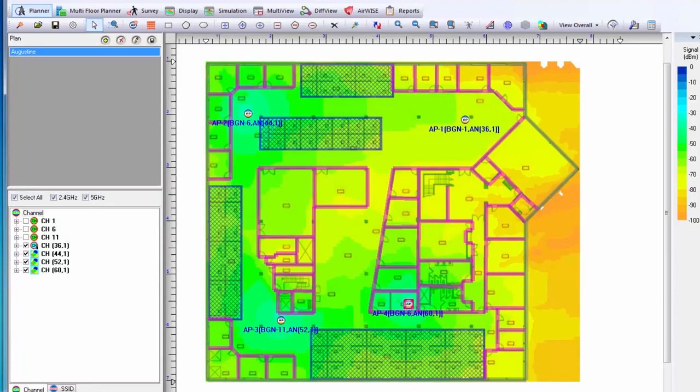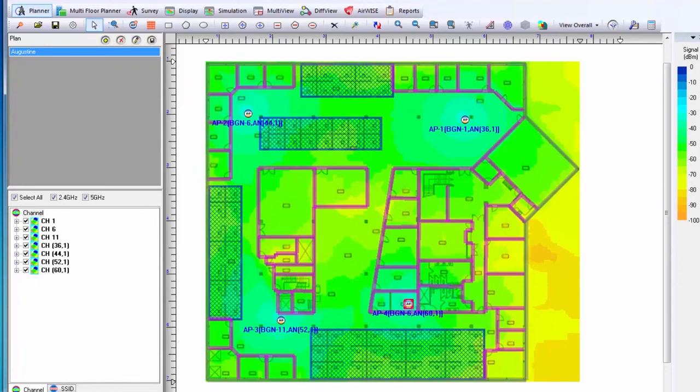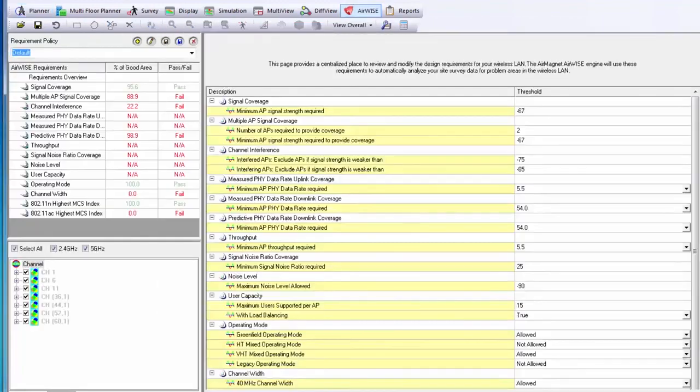At this point, I will enter an iterative process of placing and moving APs, evaluating my coverage both on this display and with the Airwise function, until I have the coverage plan that I desire for my deployment.